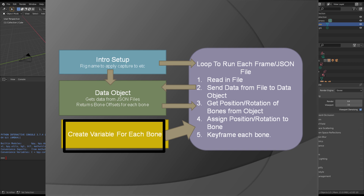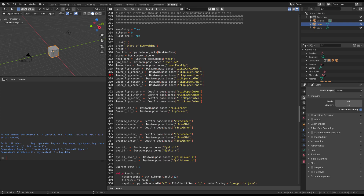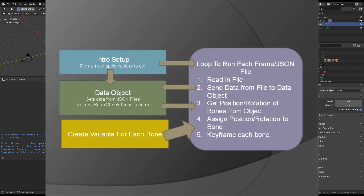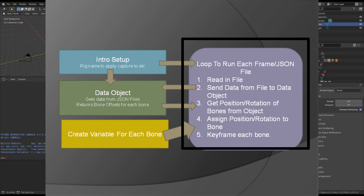This lower section basically picks out all of the bones in your rig. So we say the head bone is the destination armature and it's named Head. If your rig has different names for each of its bones, you put them all in here. This while loop runs through once for every JSON file.